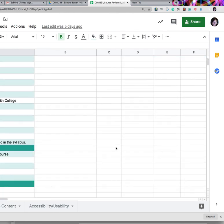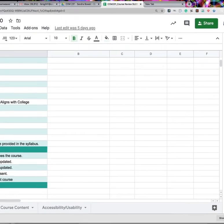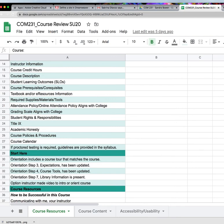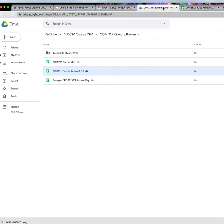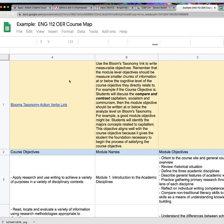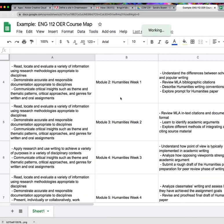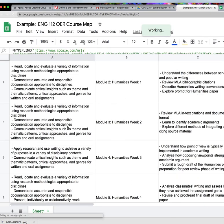So that's the basic course review tool. Now we also have in this folder a course map. So let's look at the example course map. This was completed by an English instructor.